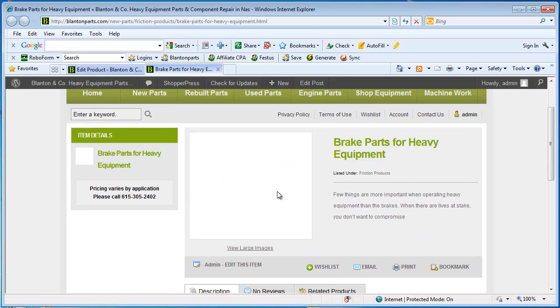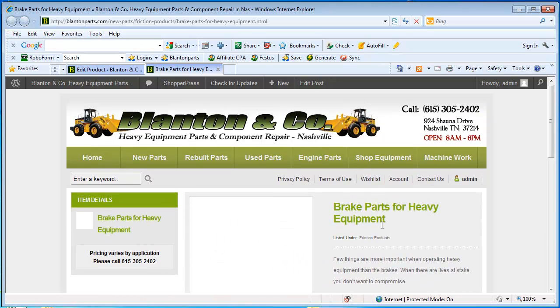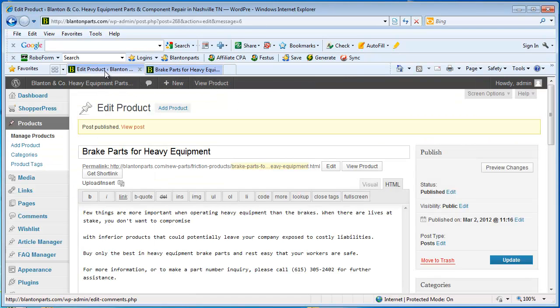So here is our new brake entry. But we have no picture. I forgot to enter in a picture. So I'm going to go back to my product.